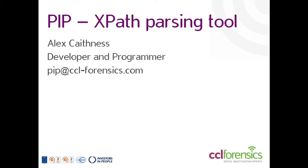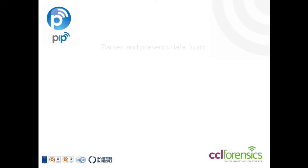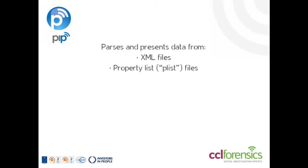So, the first and most obvious question, what is PIP? PIP is a tool which saves you time when it comes to parsing and presenting data in XML files. It also has native support for property list or plist files found on Apple devices.